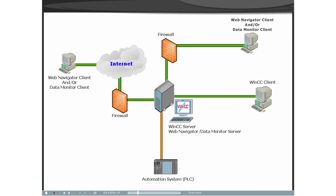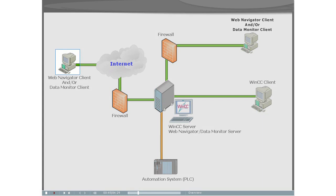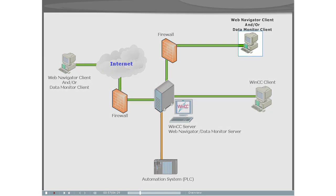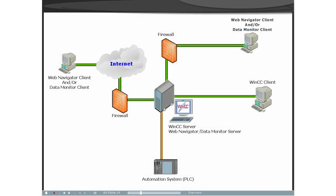The Web Navigator clients can control and monitor the running WinCC project via the internet as well as the intranet. Or if you have a Data Monitor client installed rather than a Web Navigator client, a user can obtain or monitor the process.